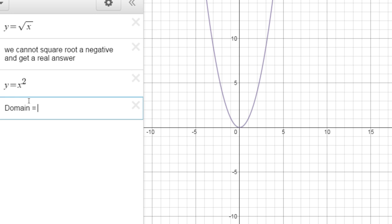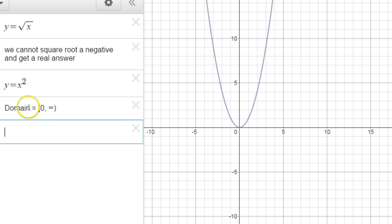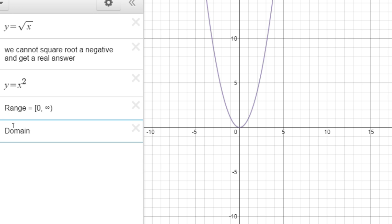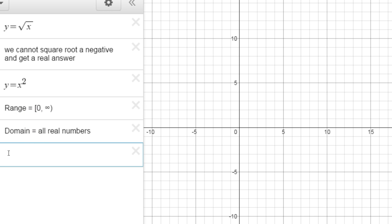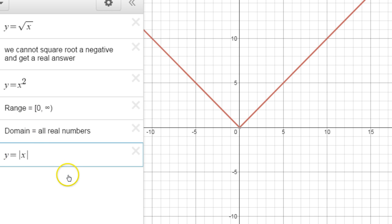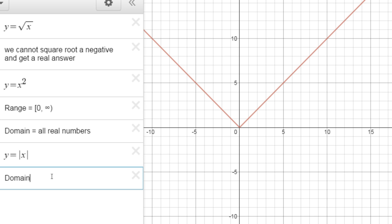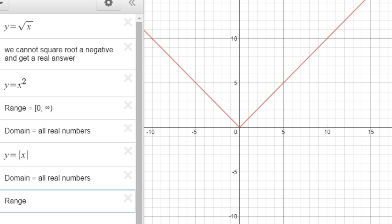The domain of the parabola would be from zero up to infinity — we'd use bracket notation like that. Range would go from zero to infinity as well. Now for the absolute value function, y equals the absolute value of x, domain is all real numbers. Range is from zero to infinity. So these ones are pretty straightforward and very similar.